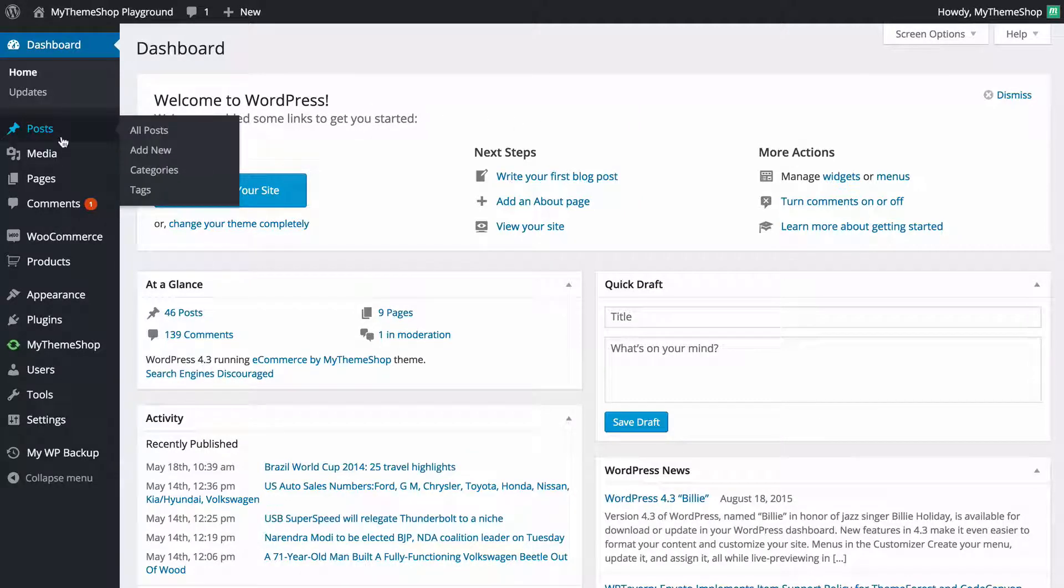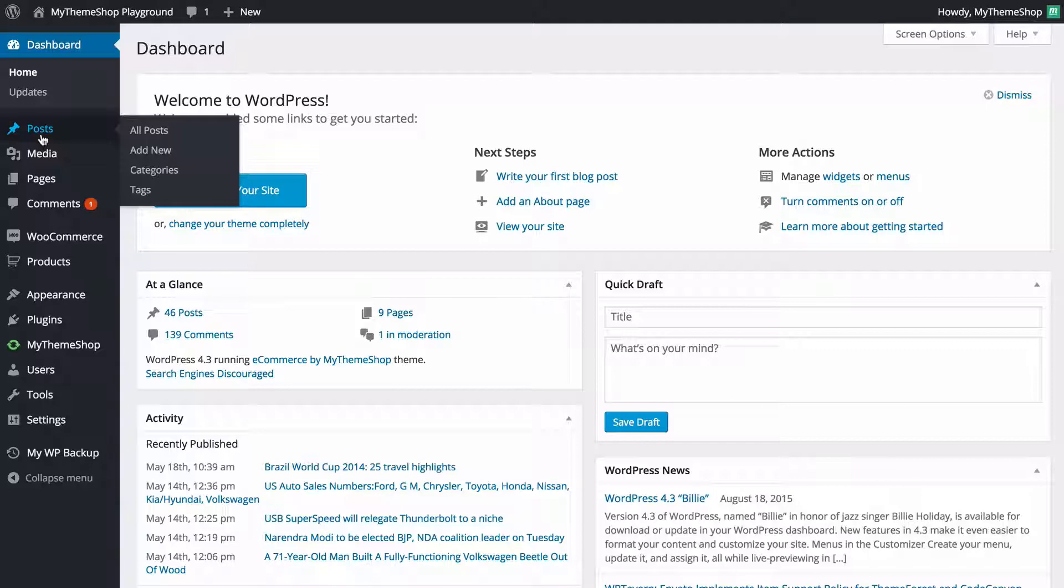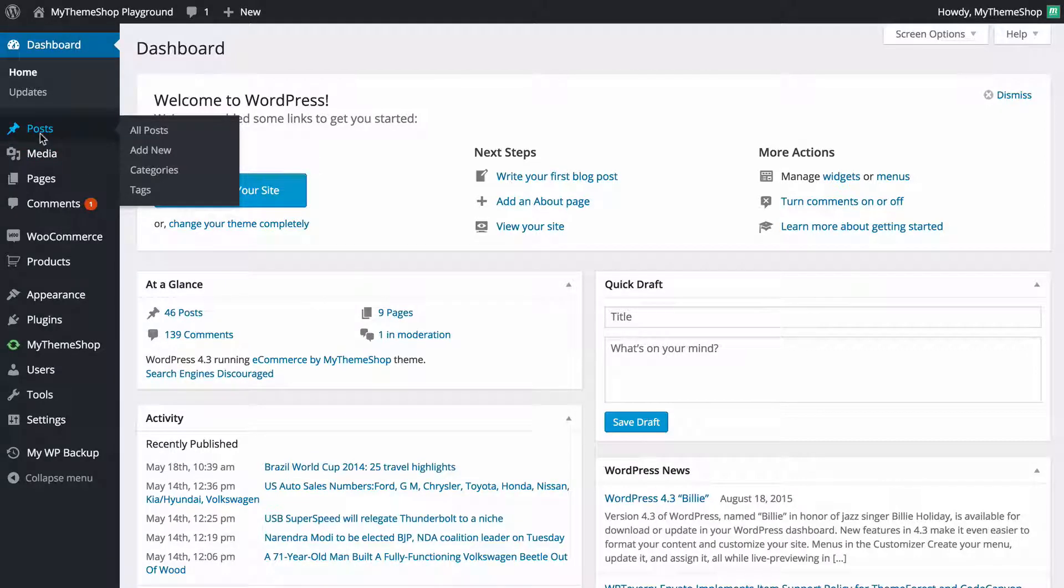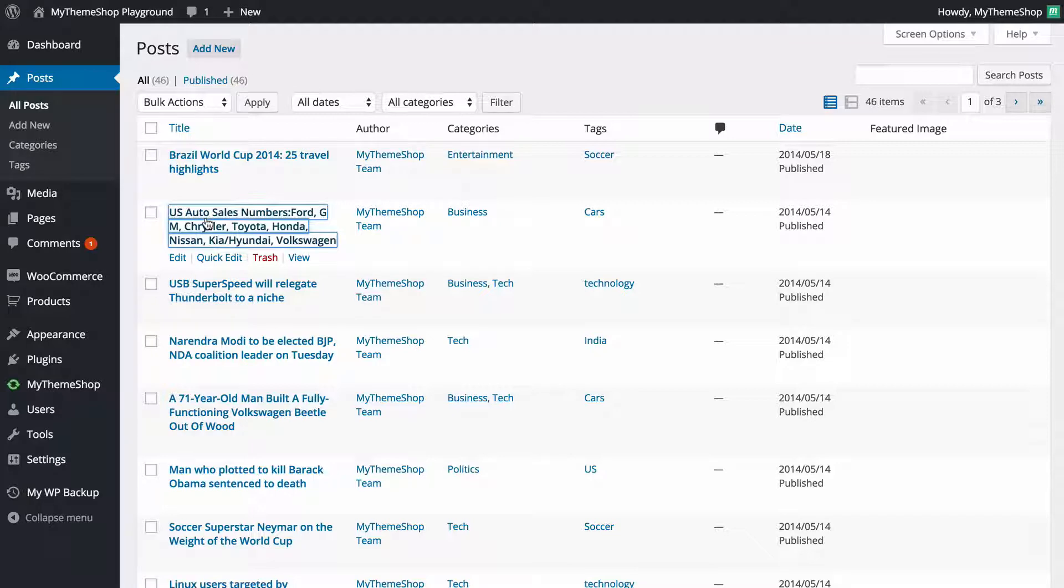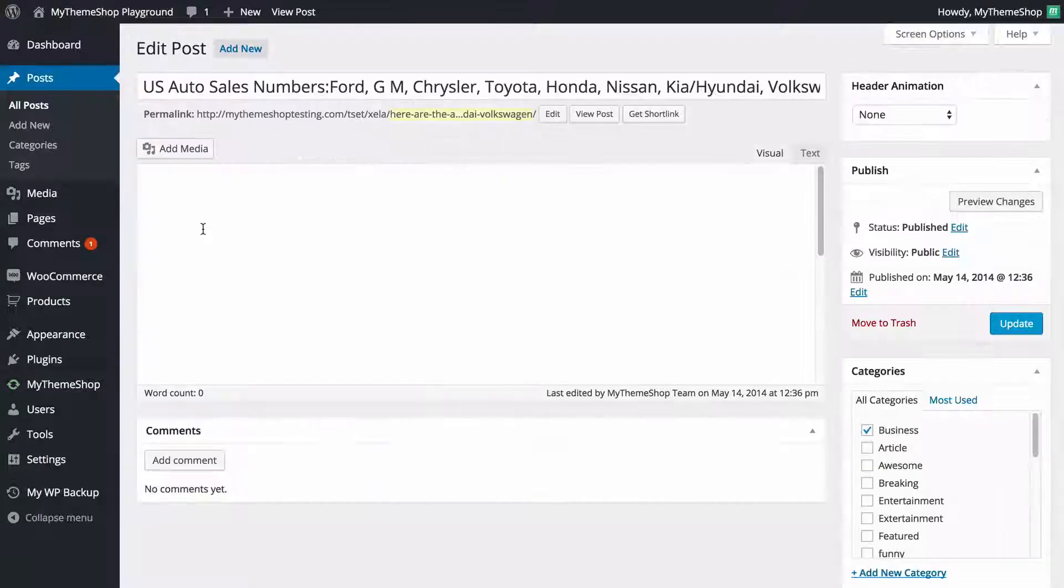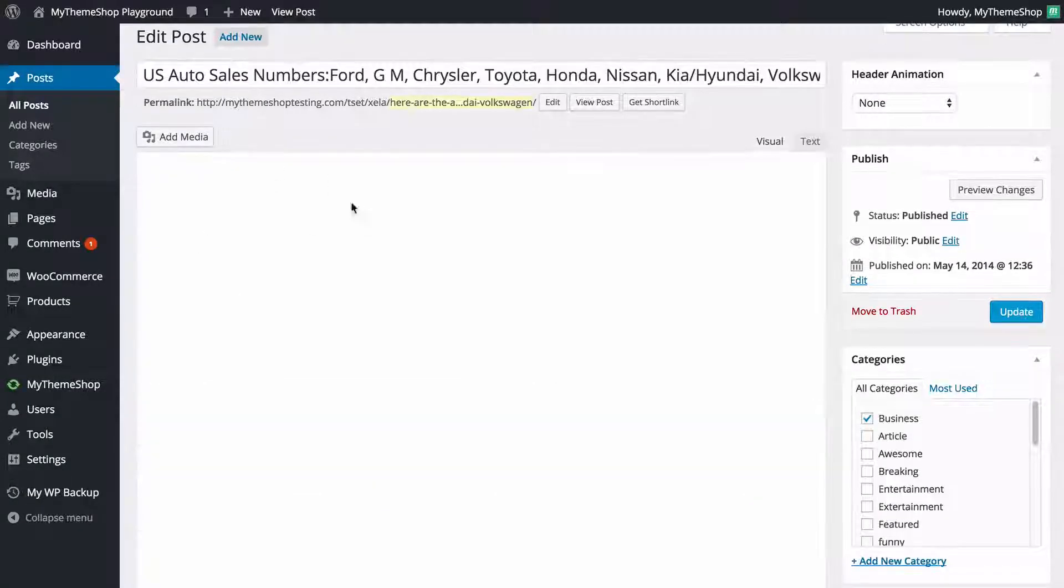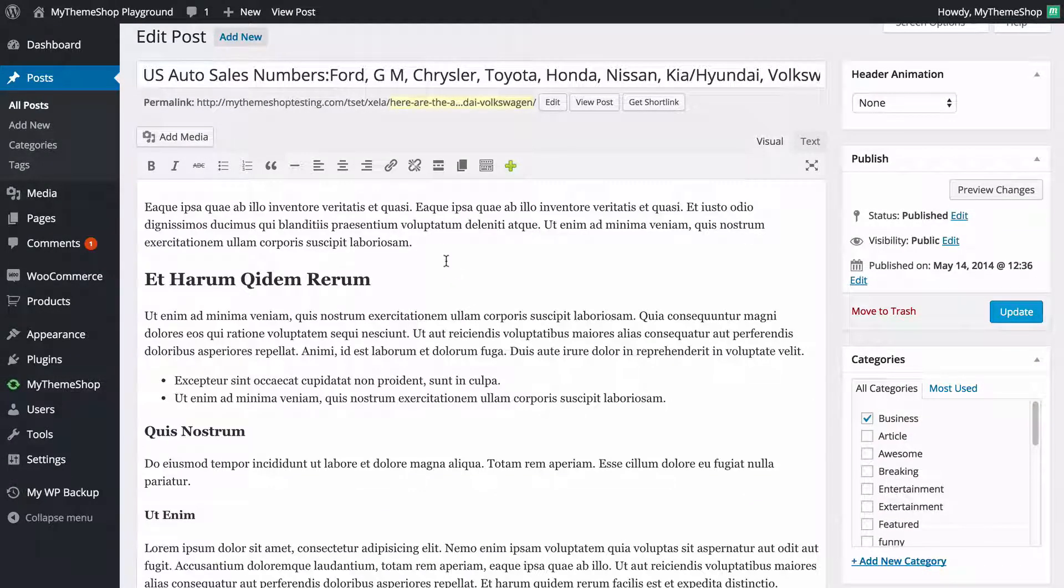Most of the time you're going to want to access the media library through the post or page editor, so I'm just going to start off by showing you how to access that. I'm going to get into a post I've already created, and we're going to see I've got the standard WordPress post editor here.